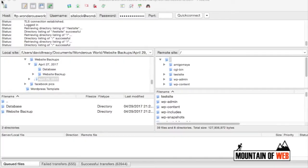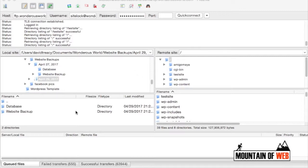Hi everyone, David here from Mountain of Web. Today we're going to back up all of the website files from one of my websites onto my actual computer.